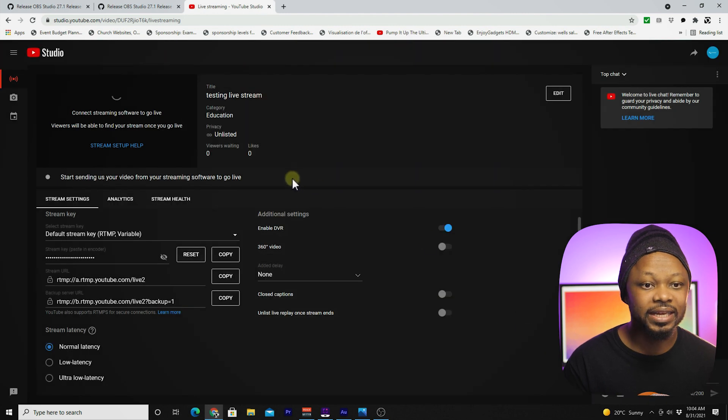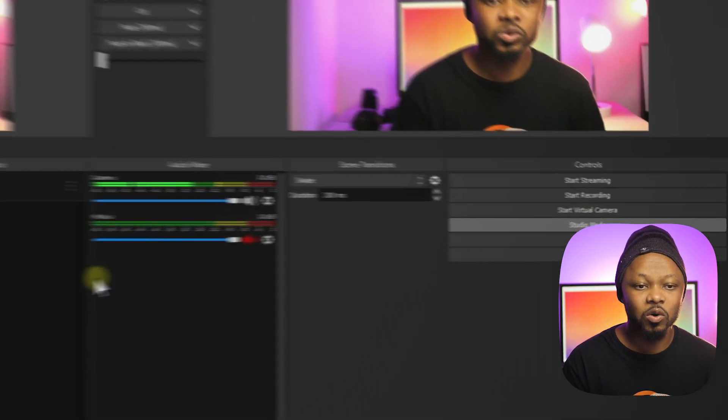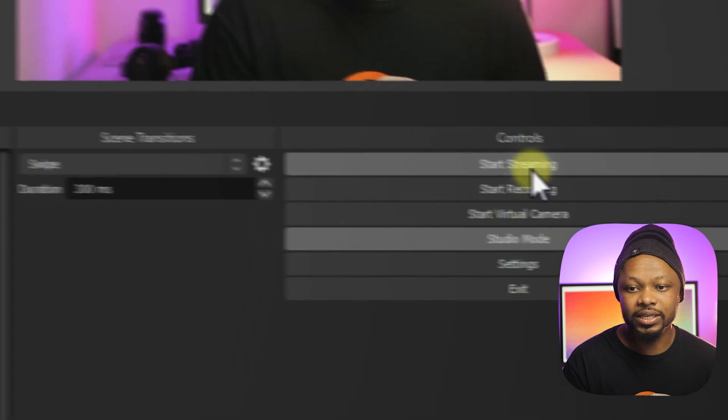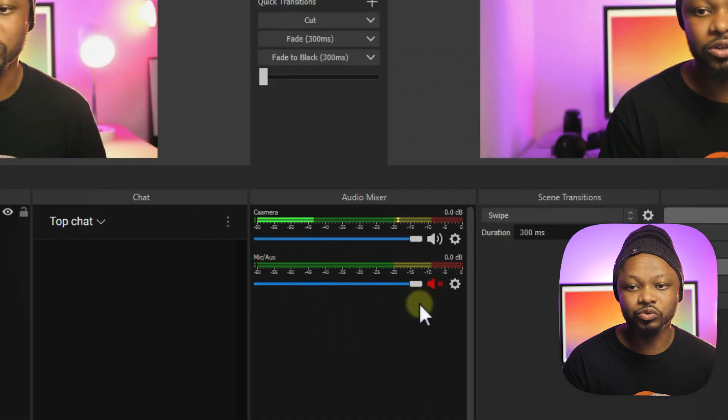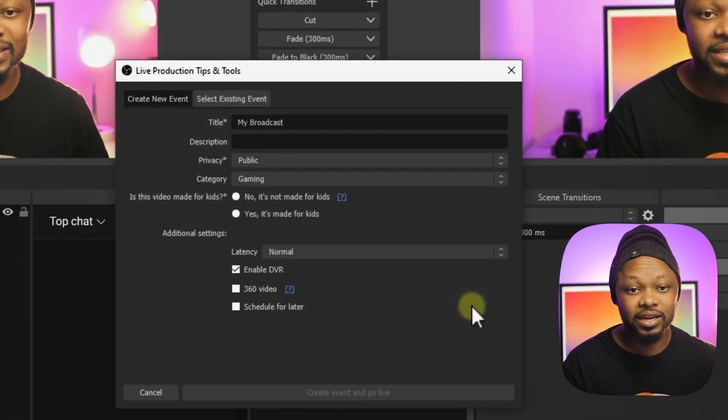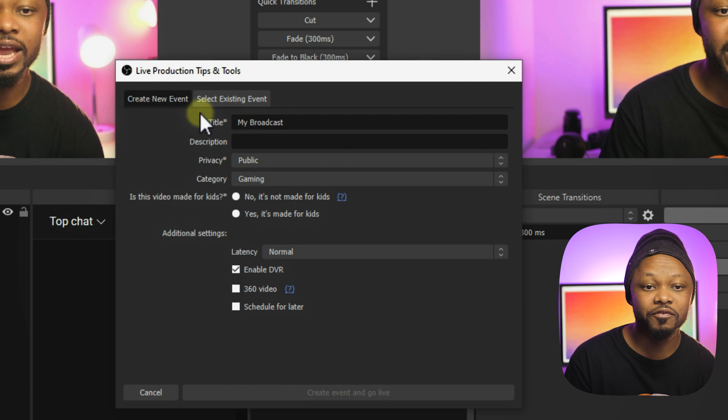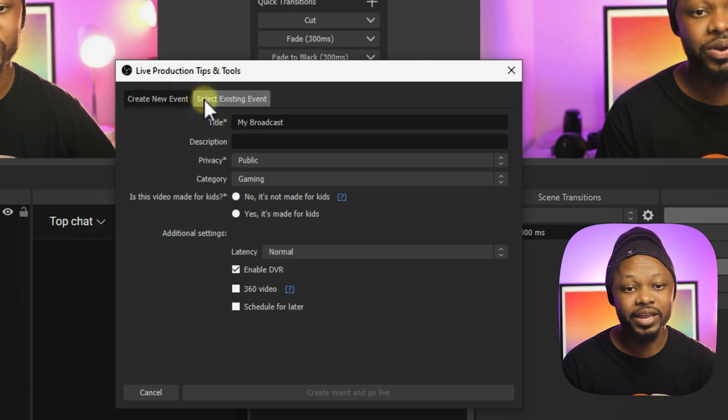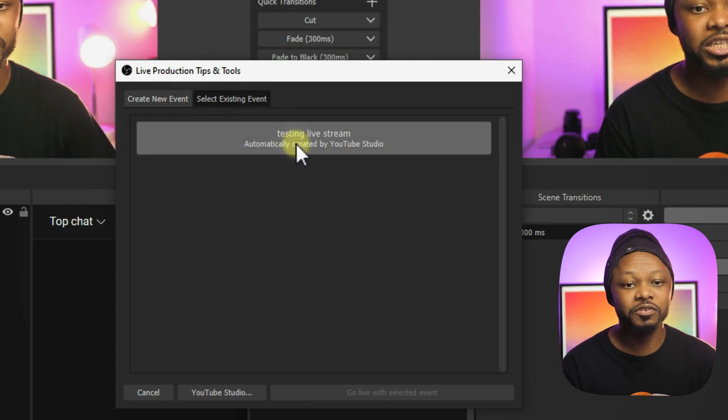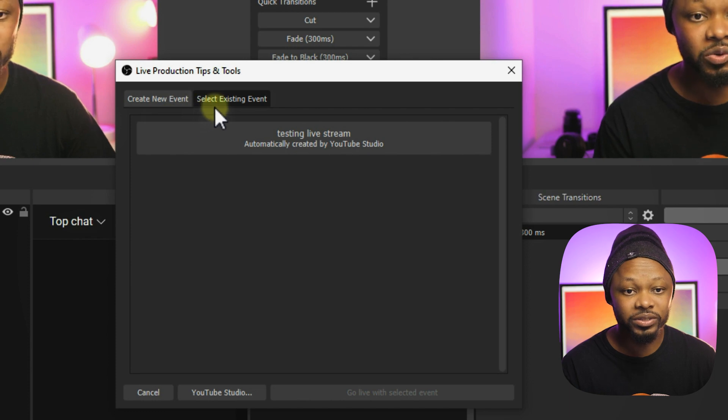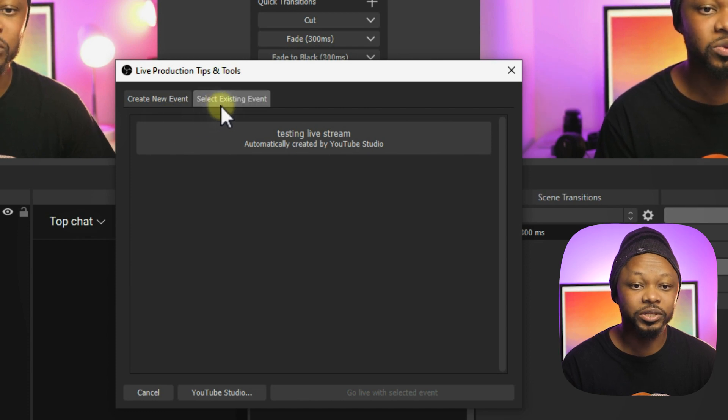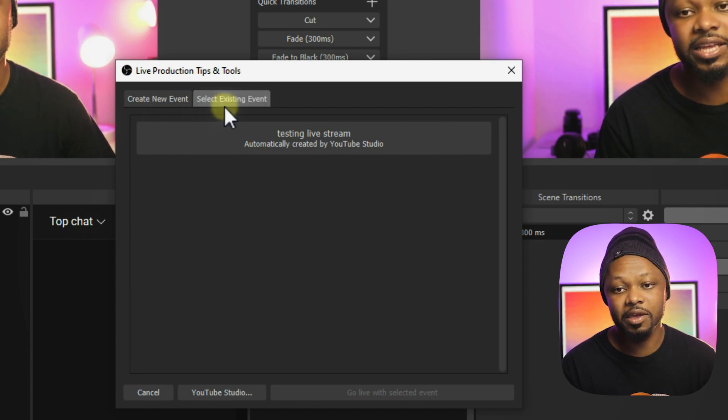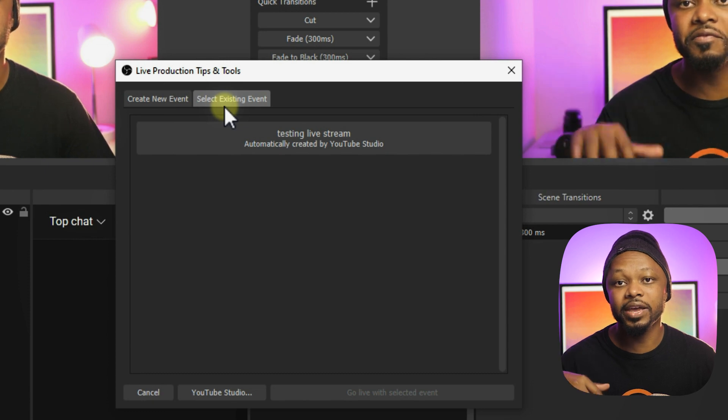I can go back to OBS, and once I click start streaming, because my account is still connected, instead of creating everything from scratch or creating a new event, I actually found out that it's better to use this option, which is select an existing event.